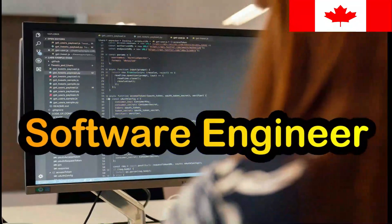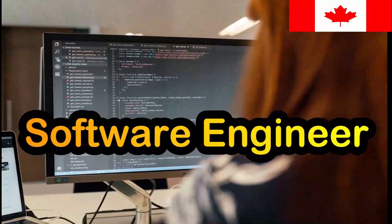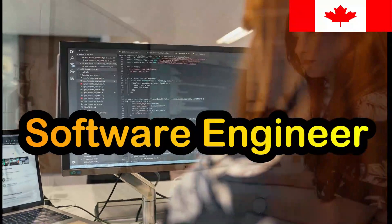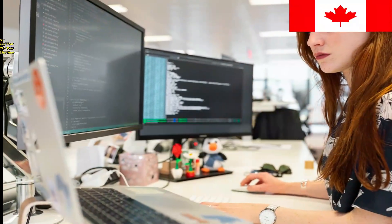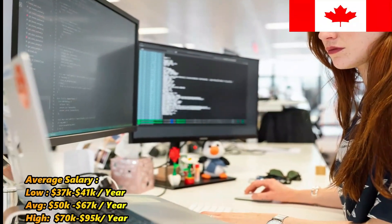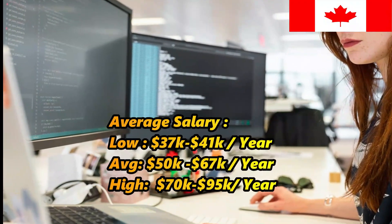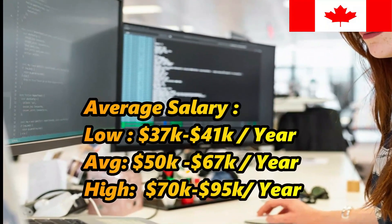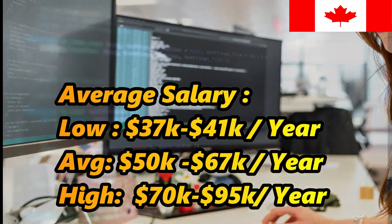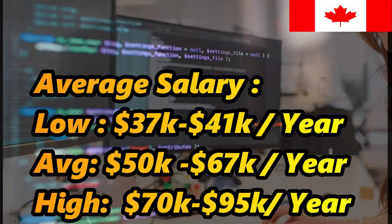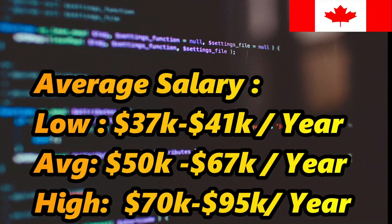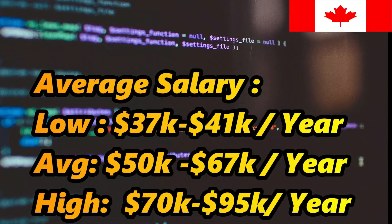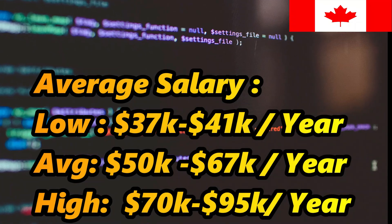Next is software engineer. A software engineer can earn an average of $50,000 to $67,000 US dollars per year, and the lowest salary offered in Canada is $37,000 to $41,000 US dollars per year.